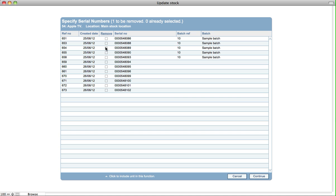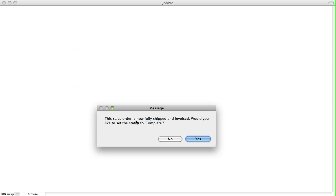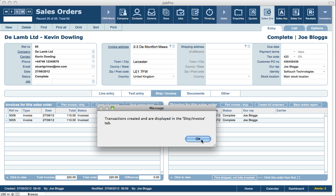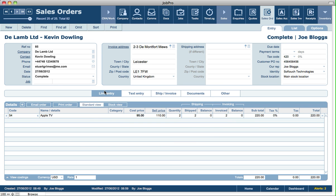We select our serial number and click continue. We get a message saying that this sales order is now fully shipped and invoiced — would you like to set the status to complete? So we click yes. And then we're back at the sales order screen, and we can see the additional invoice and shipping record that's been created. So that completes fully this sales order.